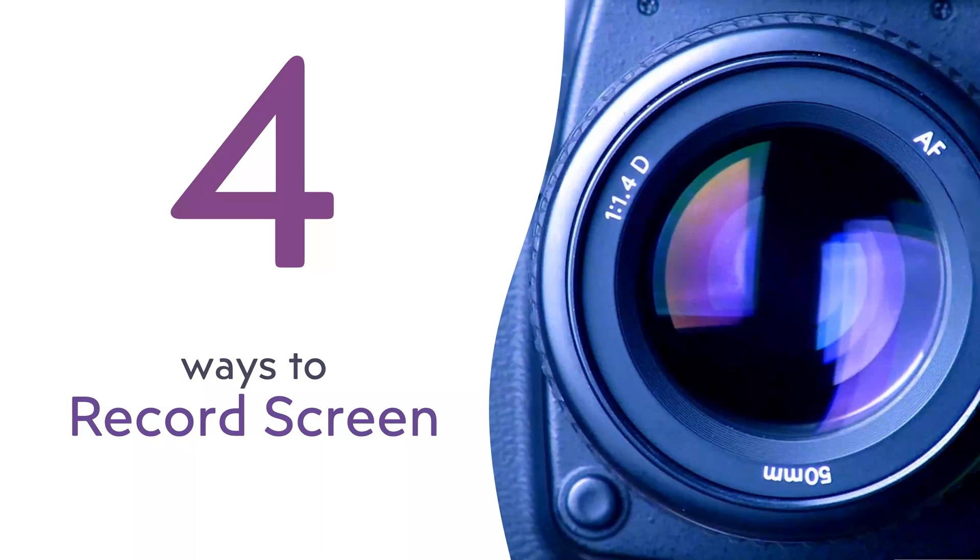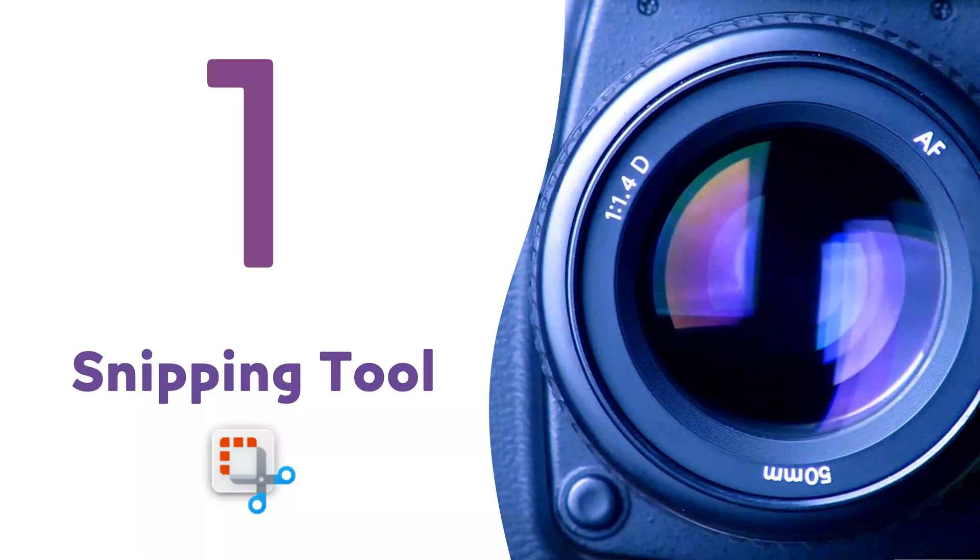Let's learn four ways to record screen in Microsoft apps. Let's start with the simplest snipping tool, but this tool now has a video button.